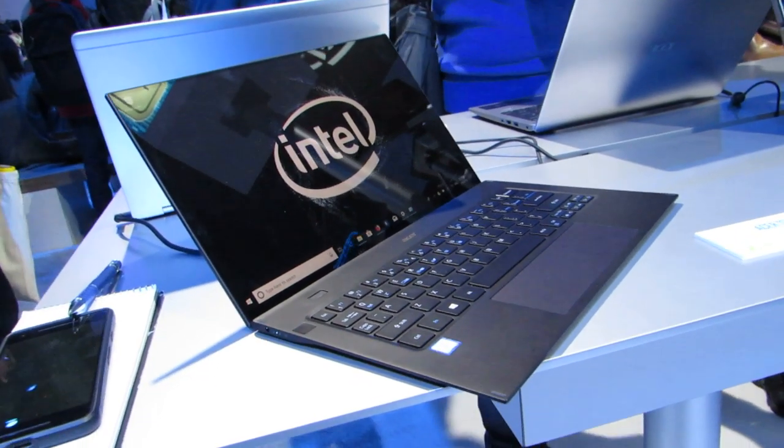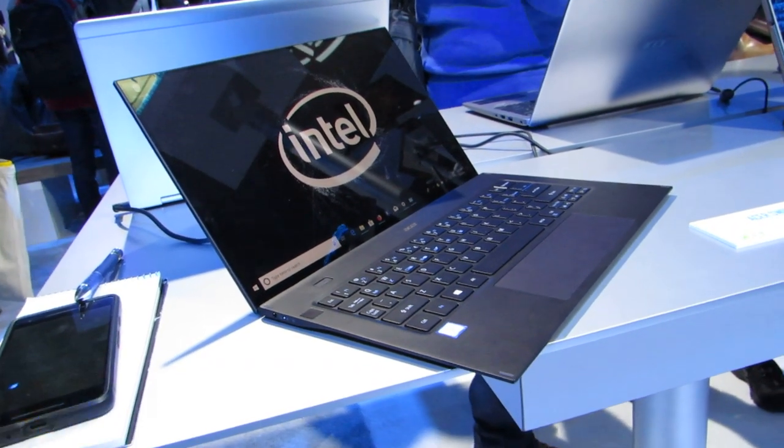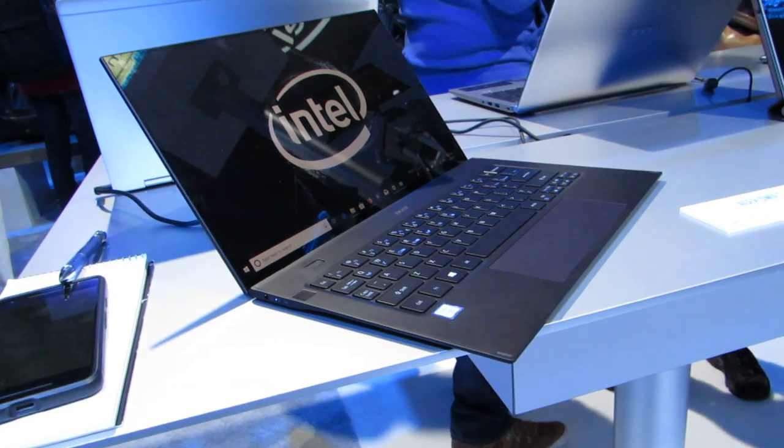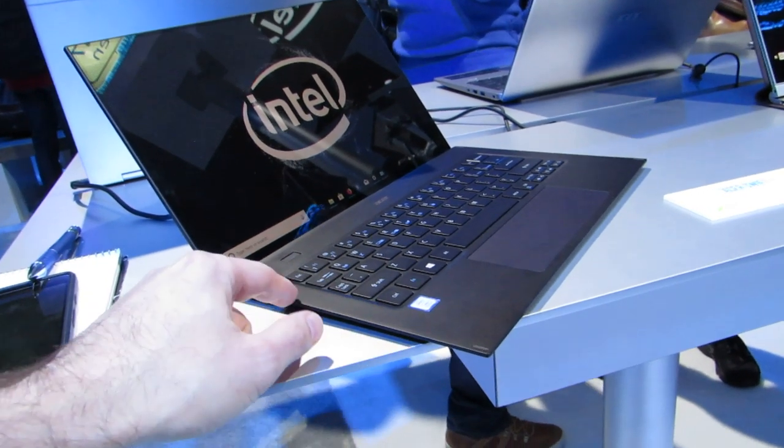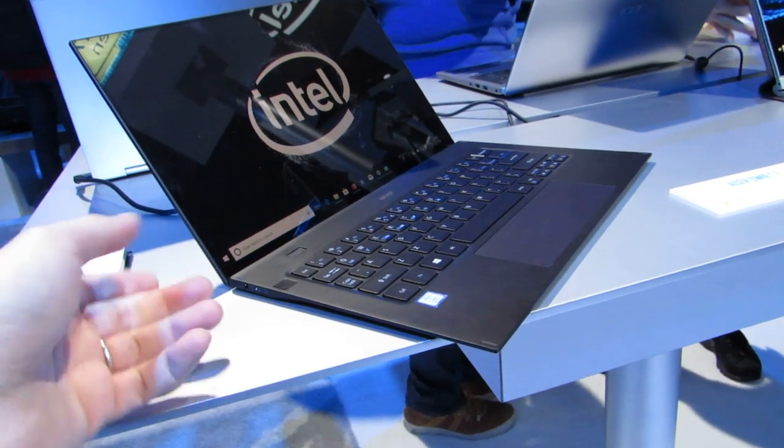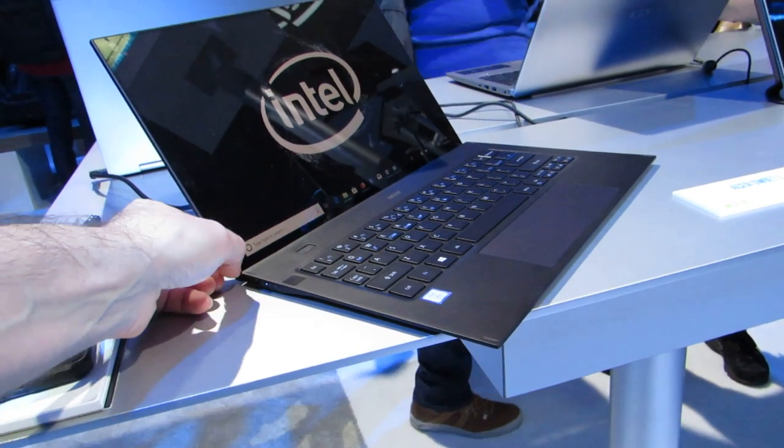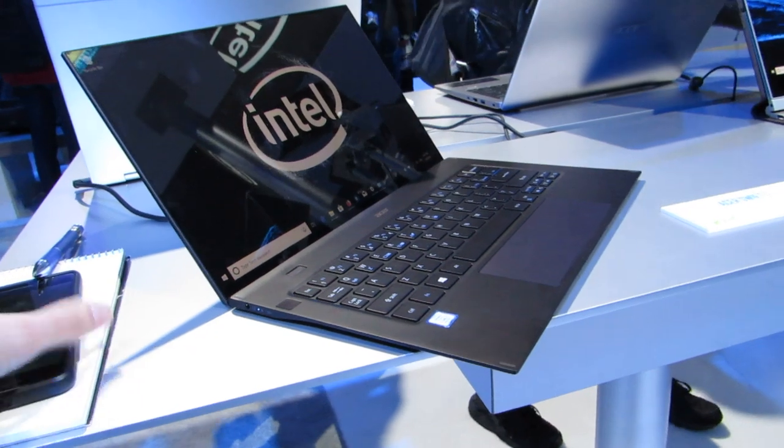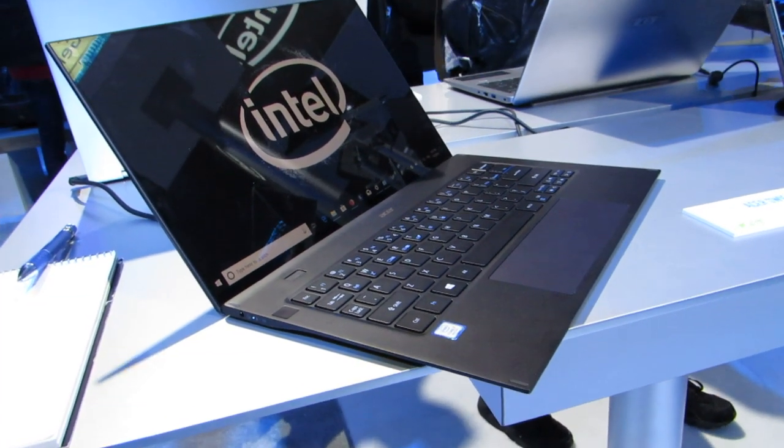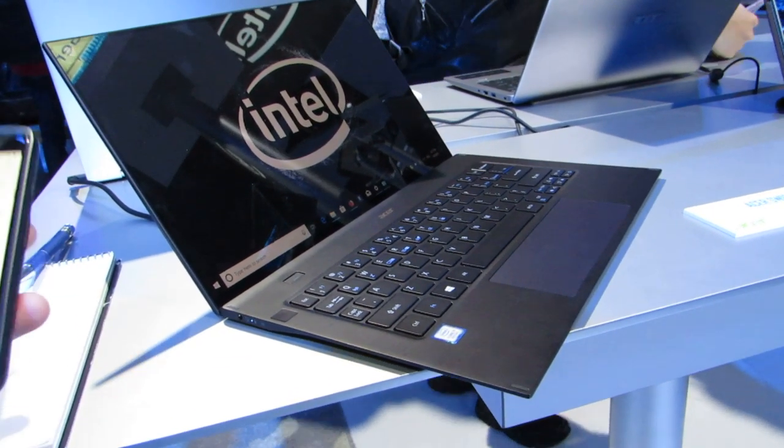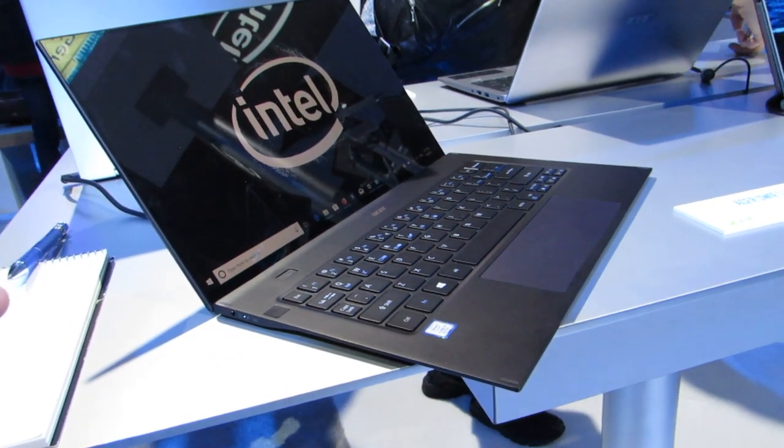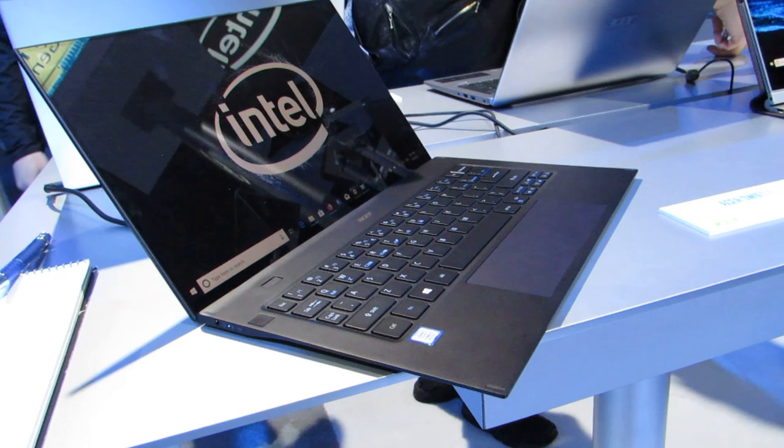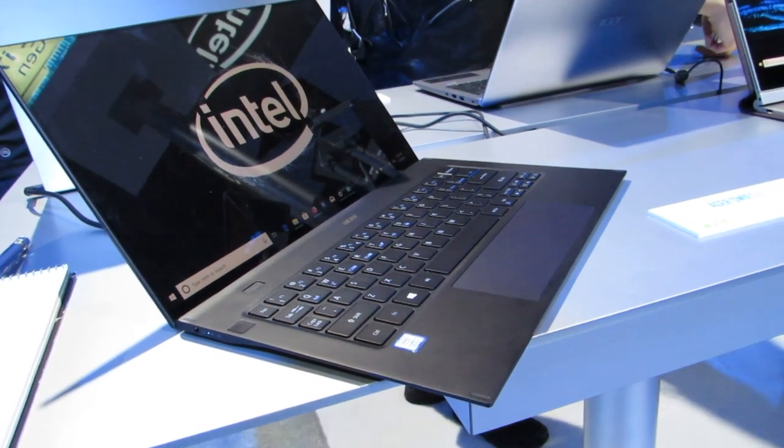So it's a trade-off. You're getting super thin, super light, but maybe a little less performance than you would get from some other machines. And that makes you wonder if it's a device people are going to want to pay for, because this is not a cheap machine. It has a magnesium alloy design.